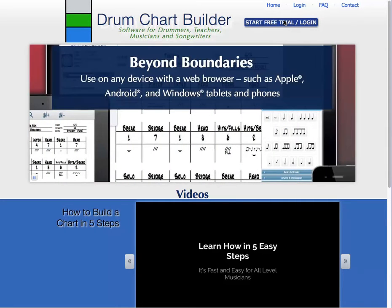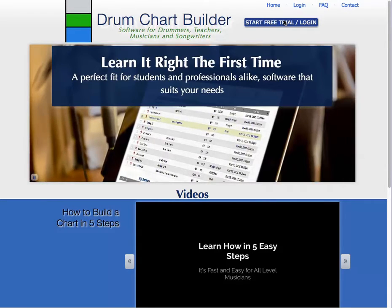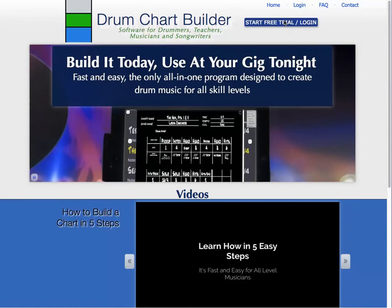This software program creates a one-page drum sheet music or chart of a song, so you'll be able to build a drum chart on your computer and take it with you on any mobile device to your sessions, practice, or shows. This video is a quick demonstration of how to create and play a drum chart using Drum Chart Builder.